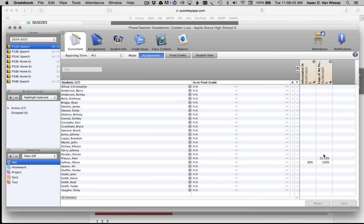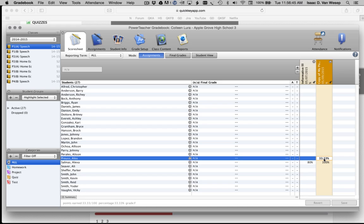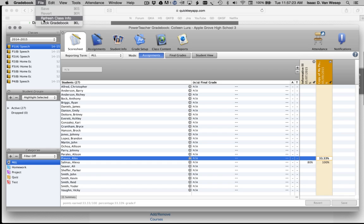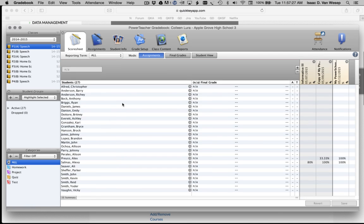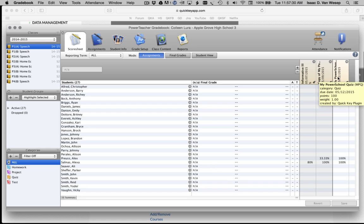Now going back to My PowerTeacher gradebook, I don't see the results for My PowerSchool Quiz yet. But if you go to Edit and Refresh Class Info, then you see the results for My PowerSchool Quiz for Alex Pruce and any other student who took that quiz in QuickKey.